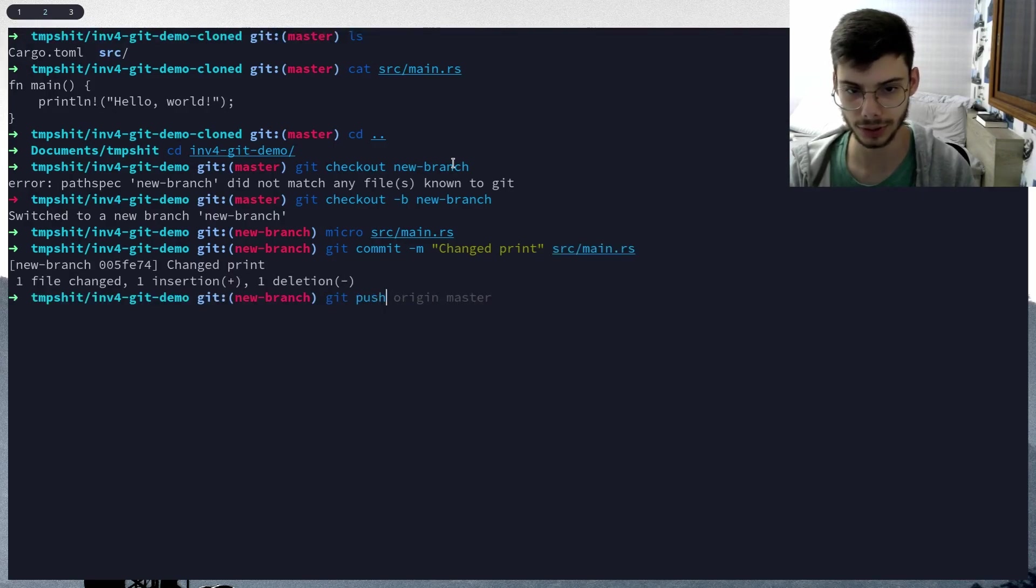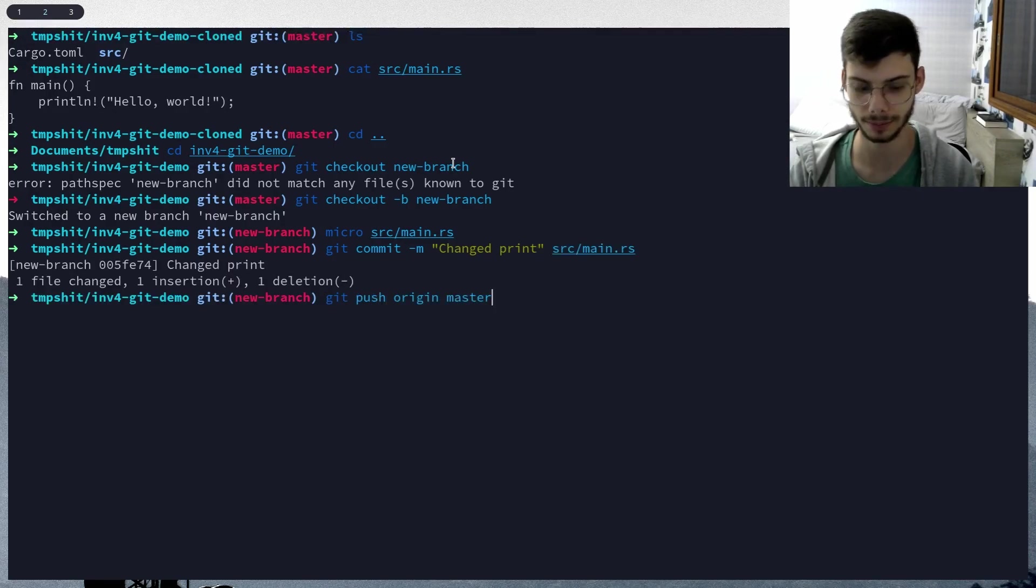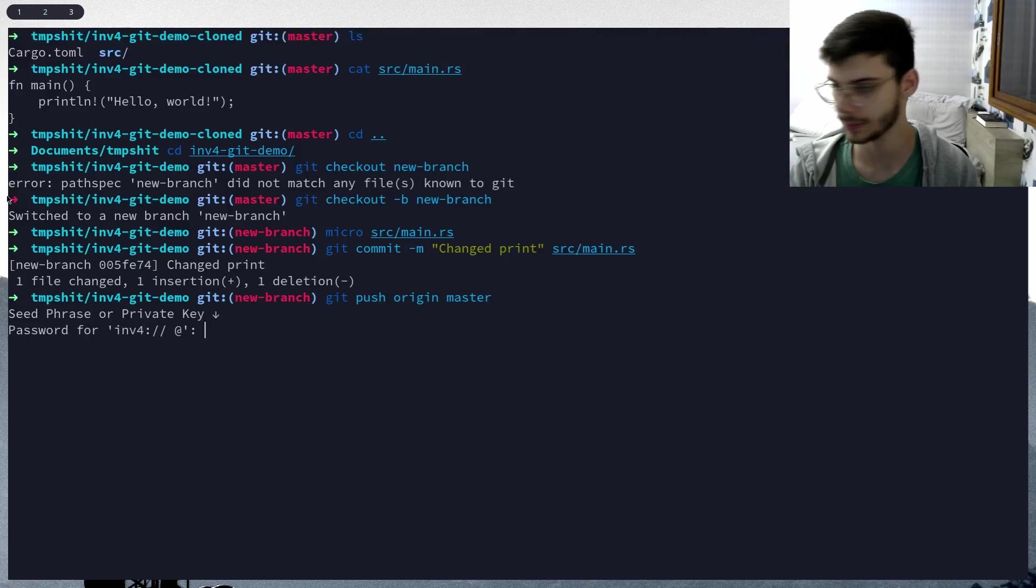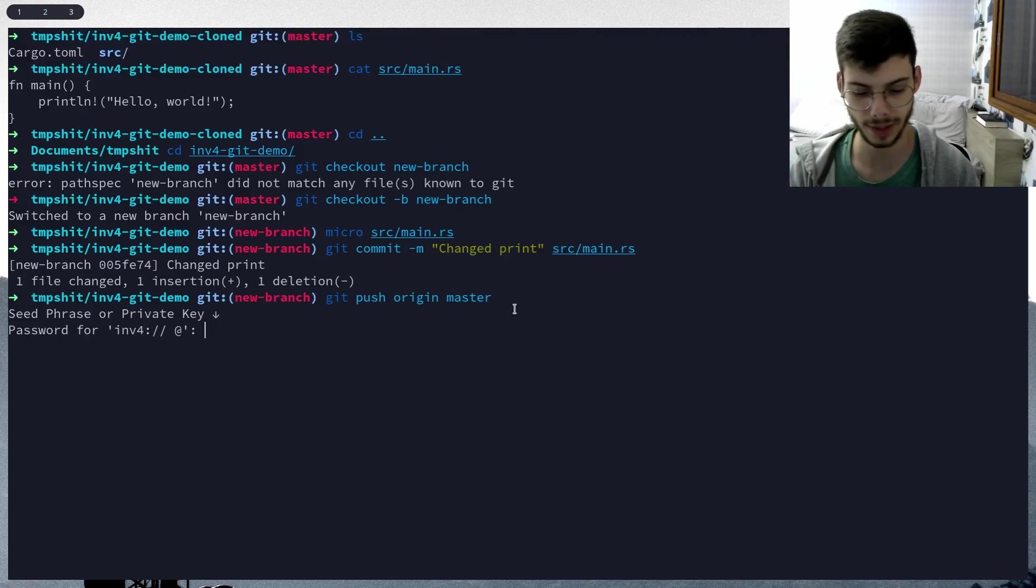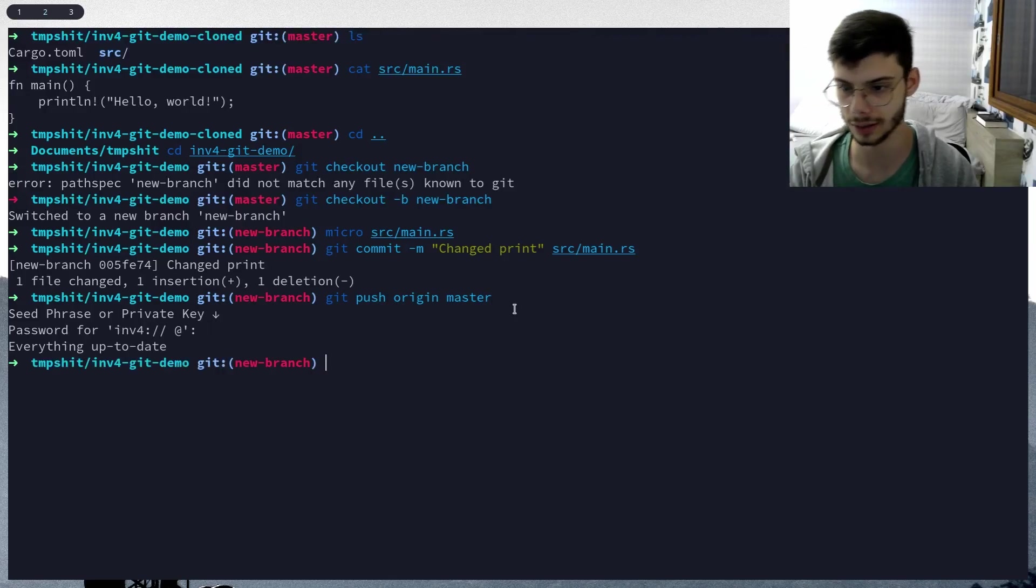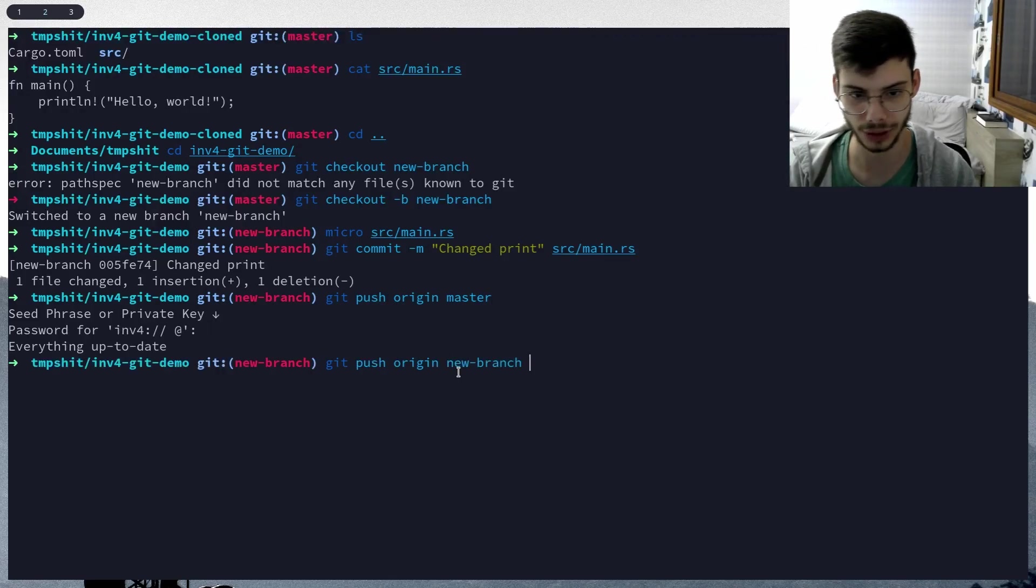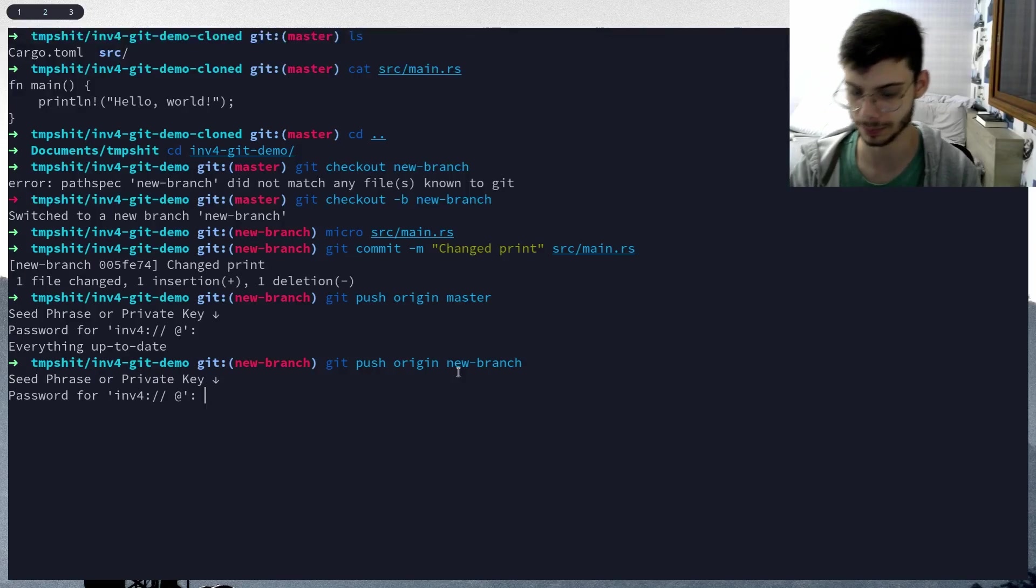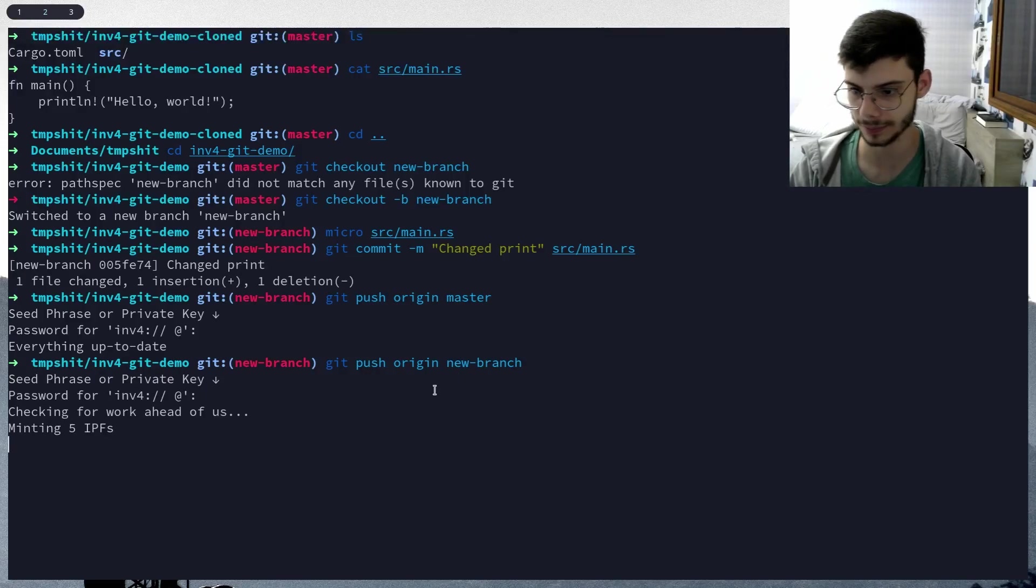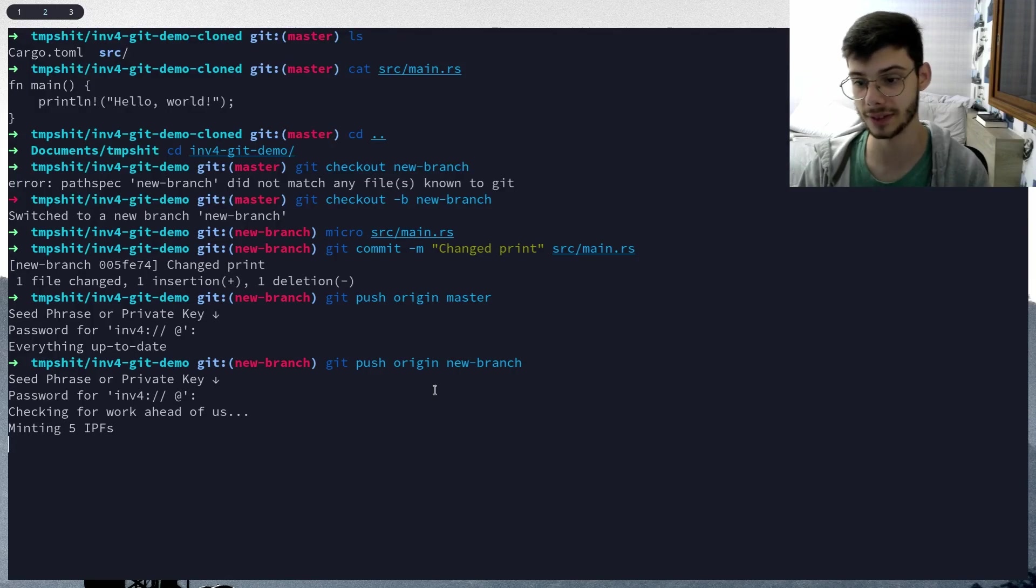Git push origin master. Copy that again, paste that again. We're pushing the new branch. Minting five IPFS.